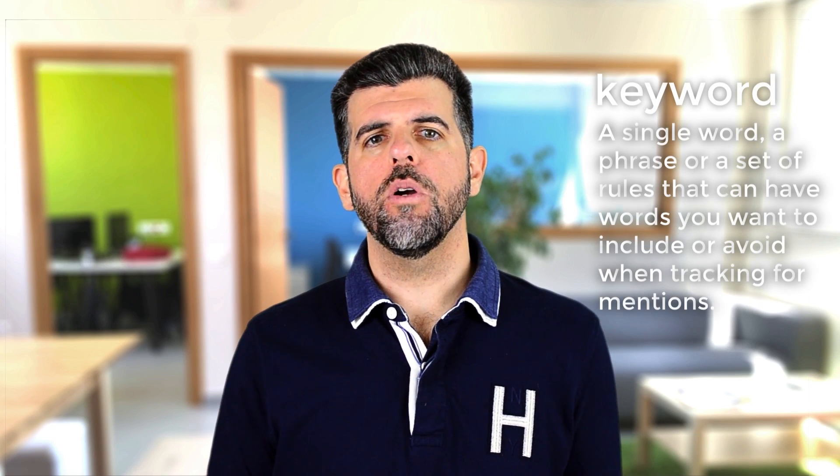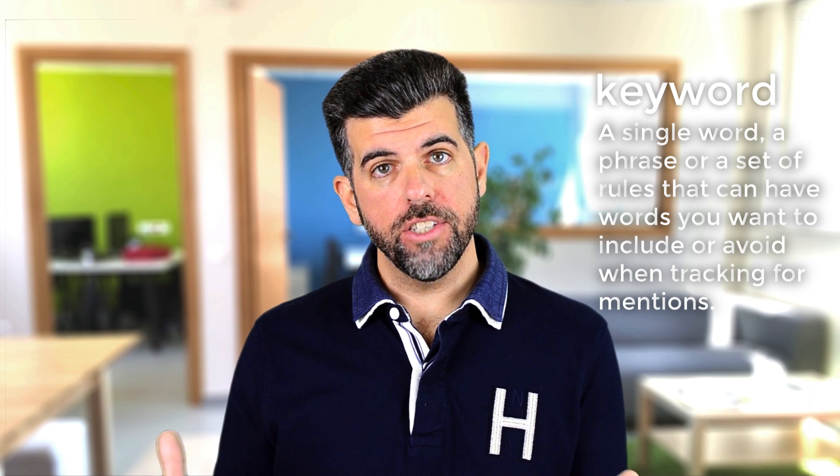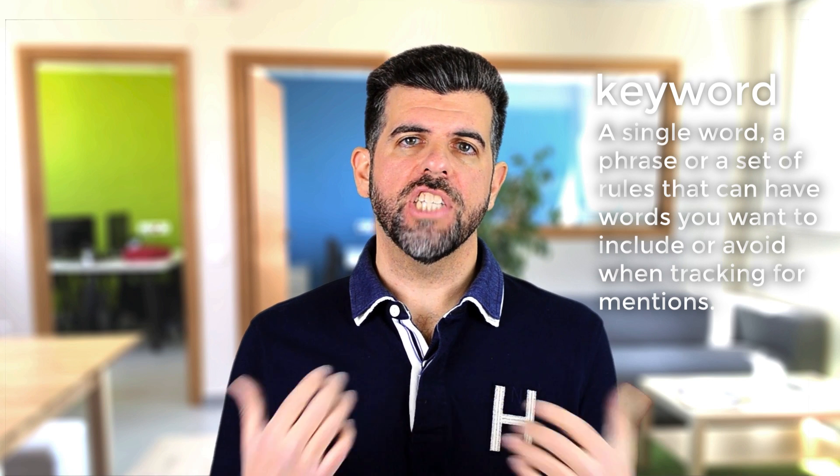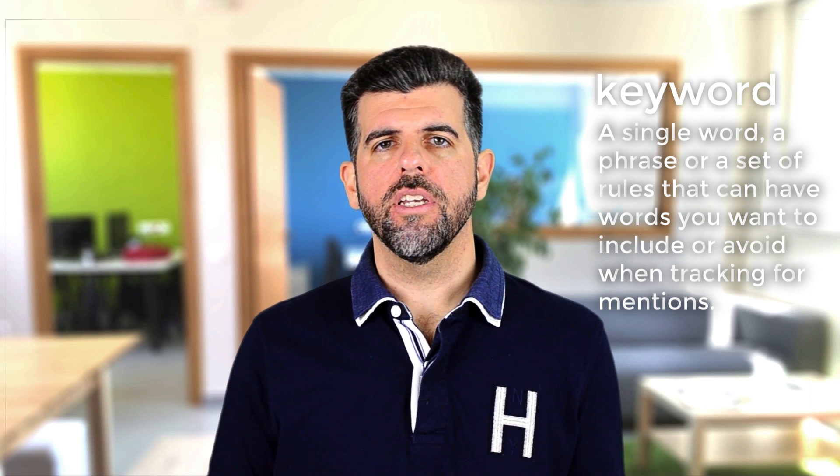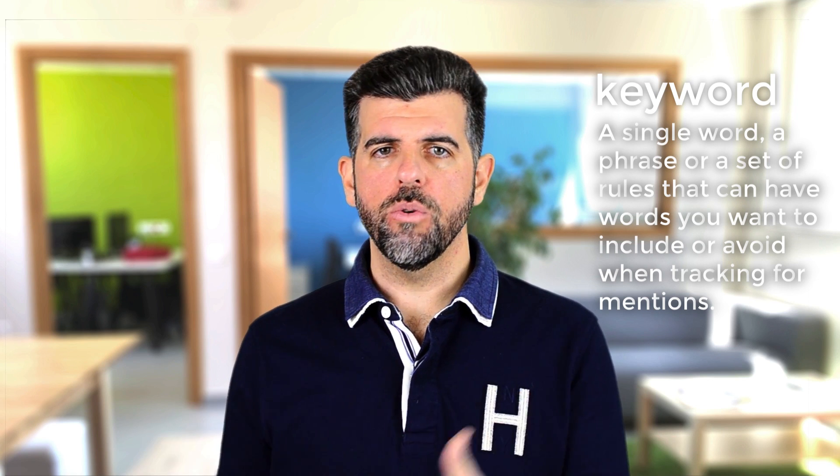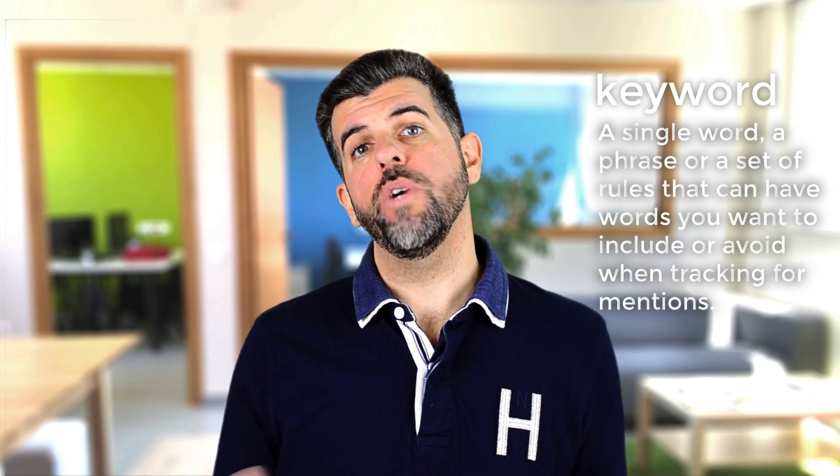A keyword can be a single word, a phrase or even a set of rules that have words that you won't include or avoid when tracking for mentions.